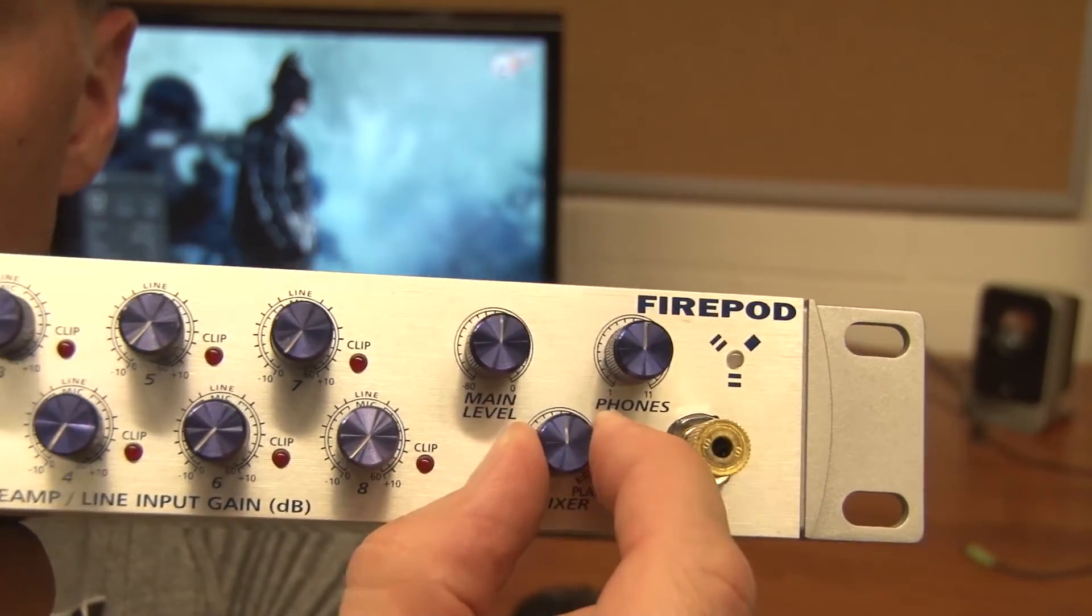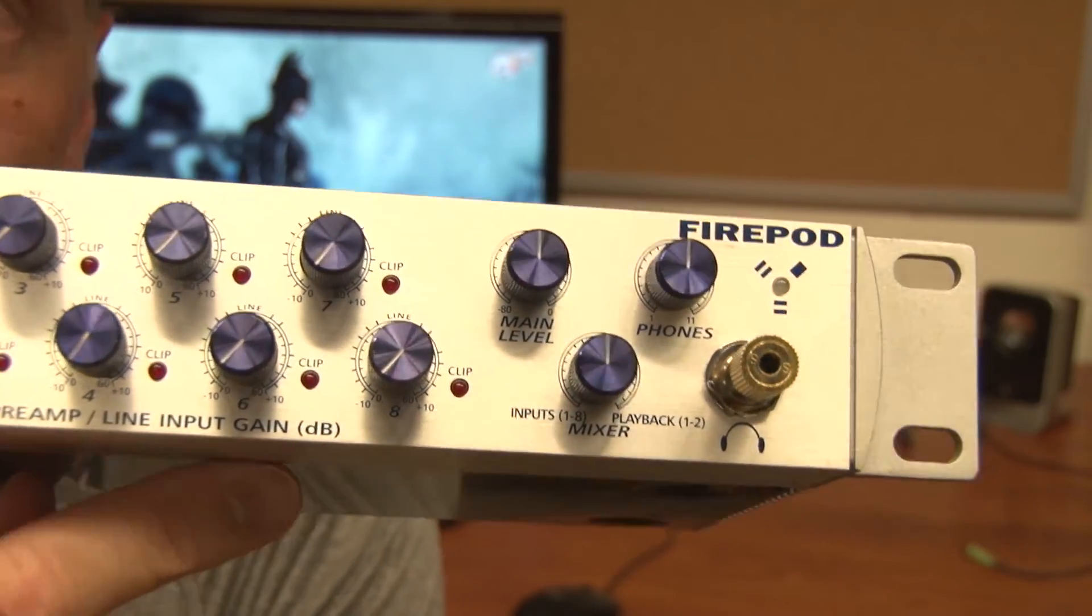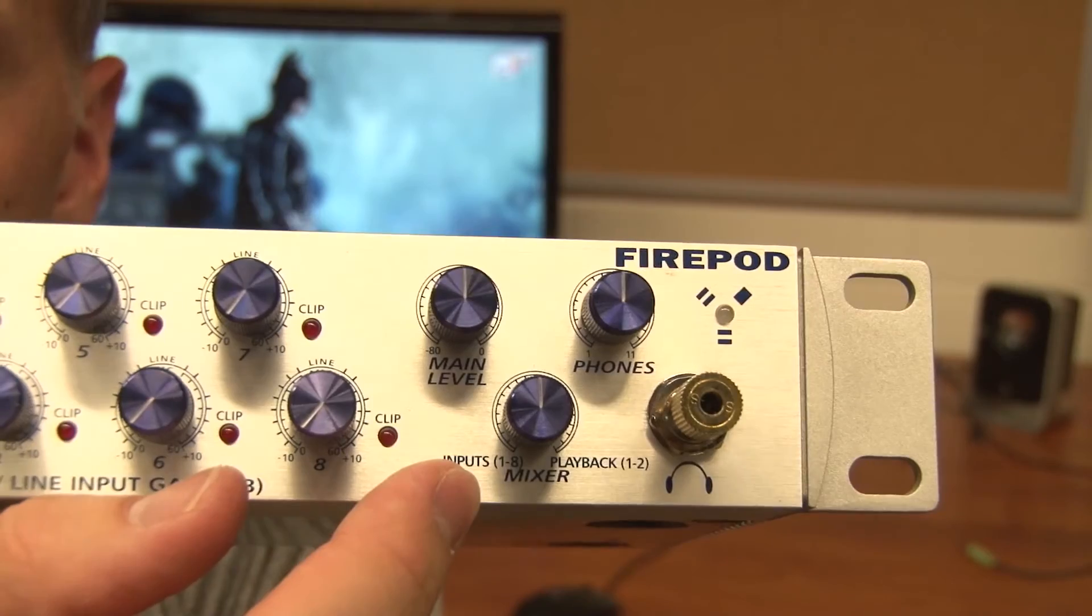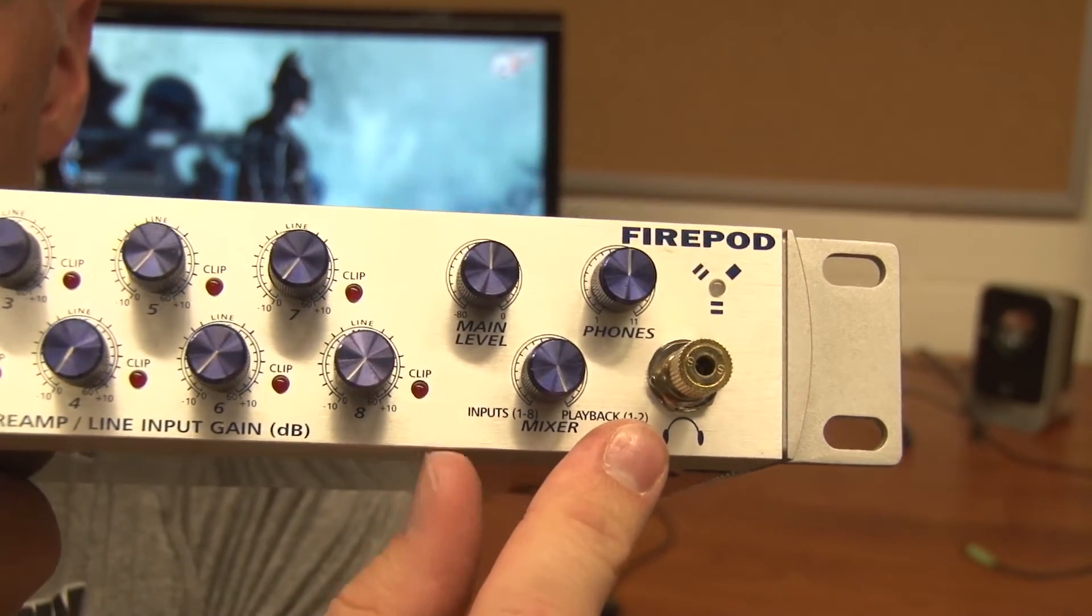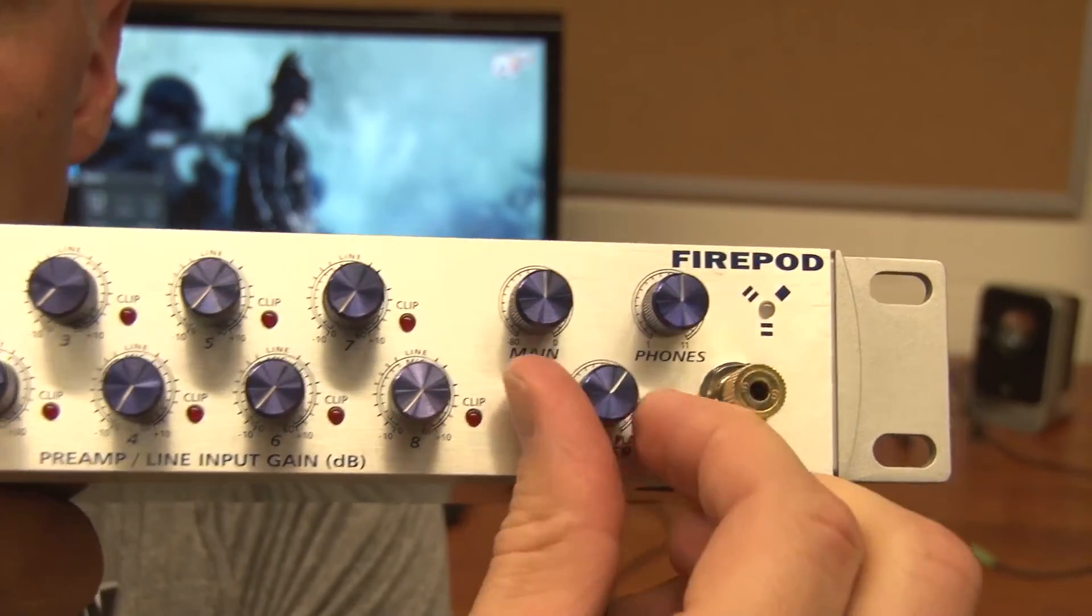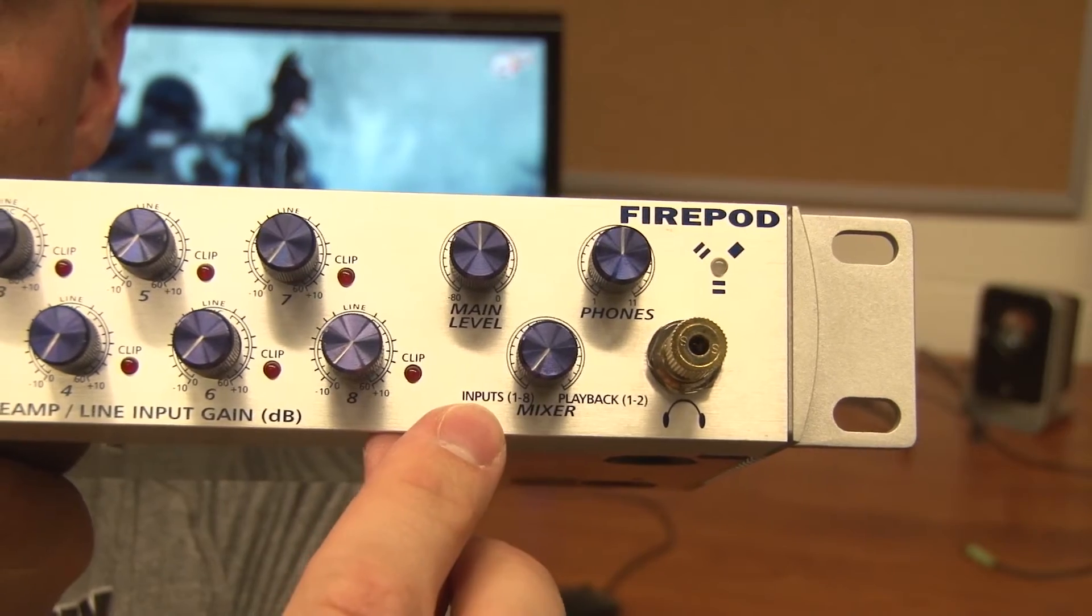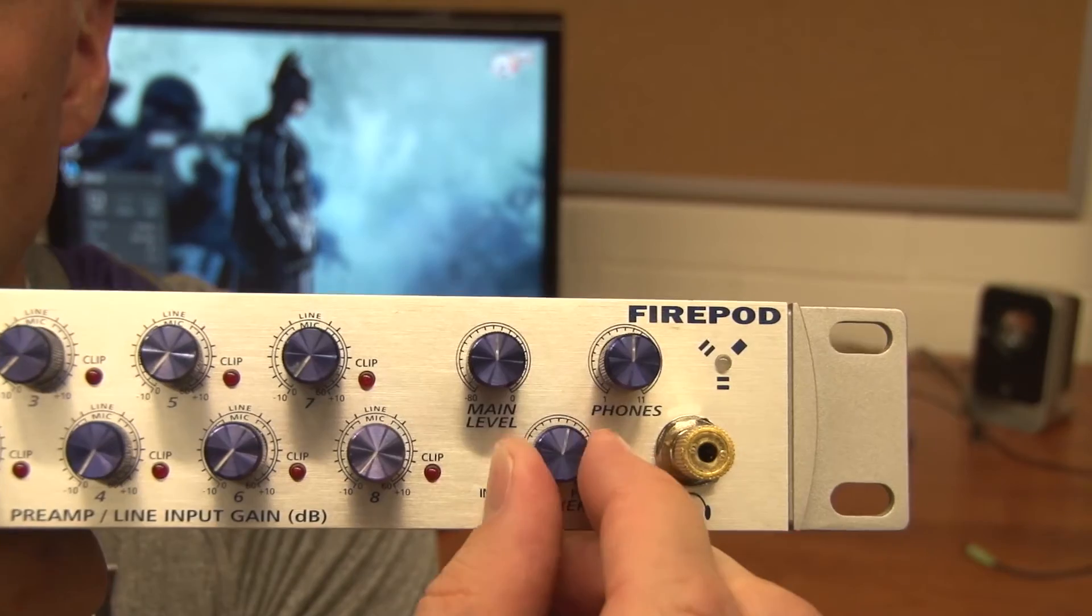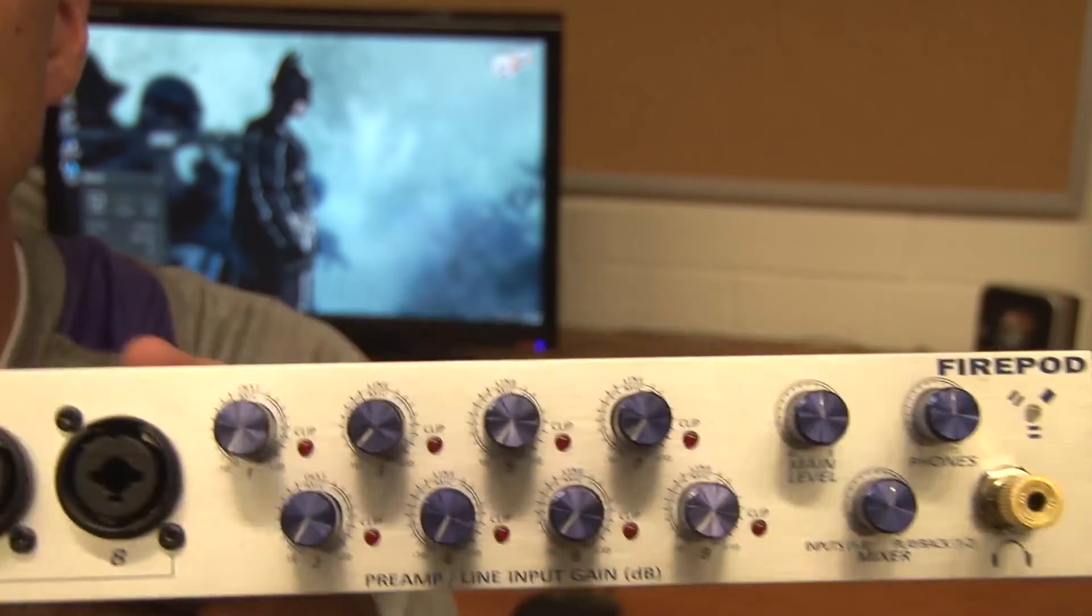And then this one is for adjusting your mix in your headphones. If you turn it all the way this way the only thing you would be hearing in your headphones is what's playing on the computer. If you turn it all the way this way the only thing you'd hear on your headphones is the input coming from the mic. So you can adjust how much of the mic you want to hear and how much of the sound from the computer you want to hear.